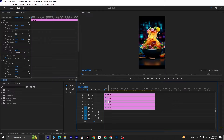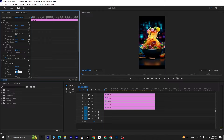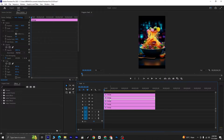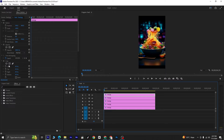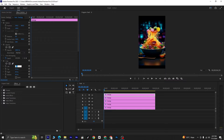Moving on to the third layer, set the left value to 40 and the right value to 40. Now, select the fourth layer and adjust the Crop options: set the left value to 60 and the right value to 20. Next, select the fifth layer and set the left value to 80 and the right value to 0.